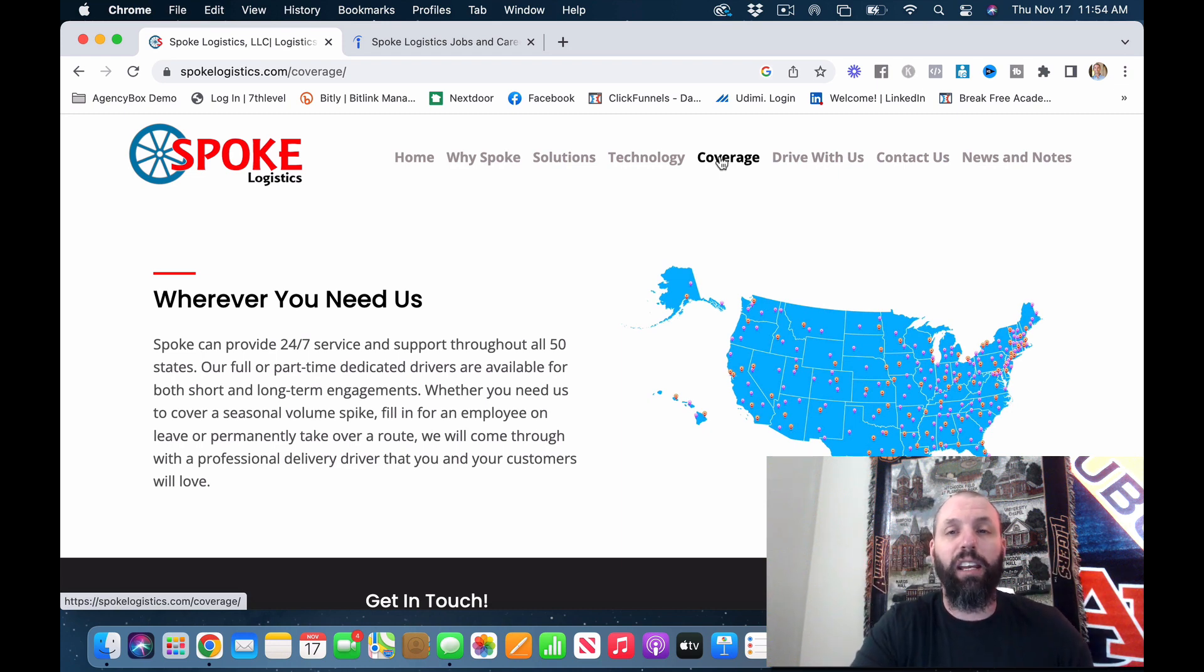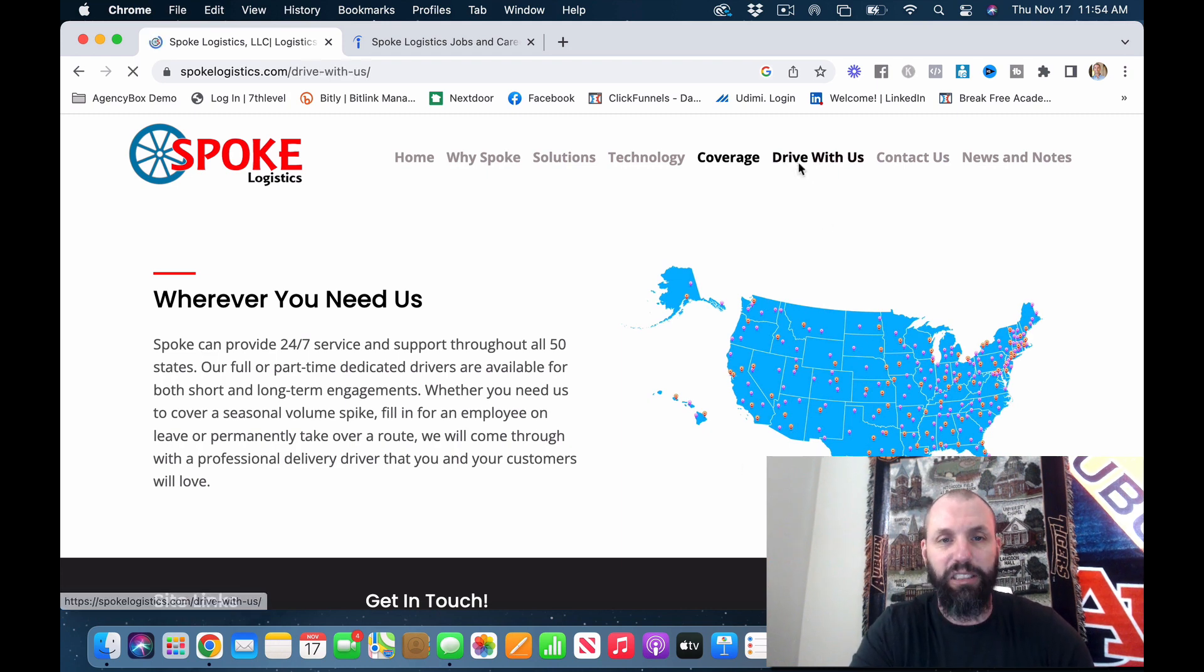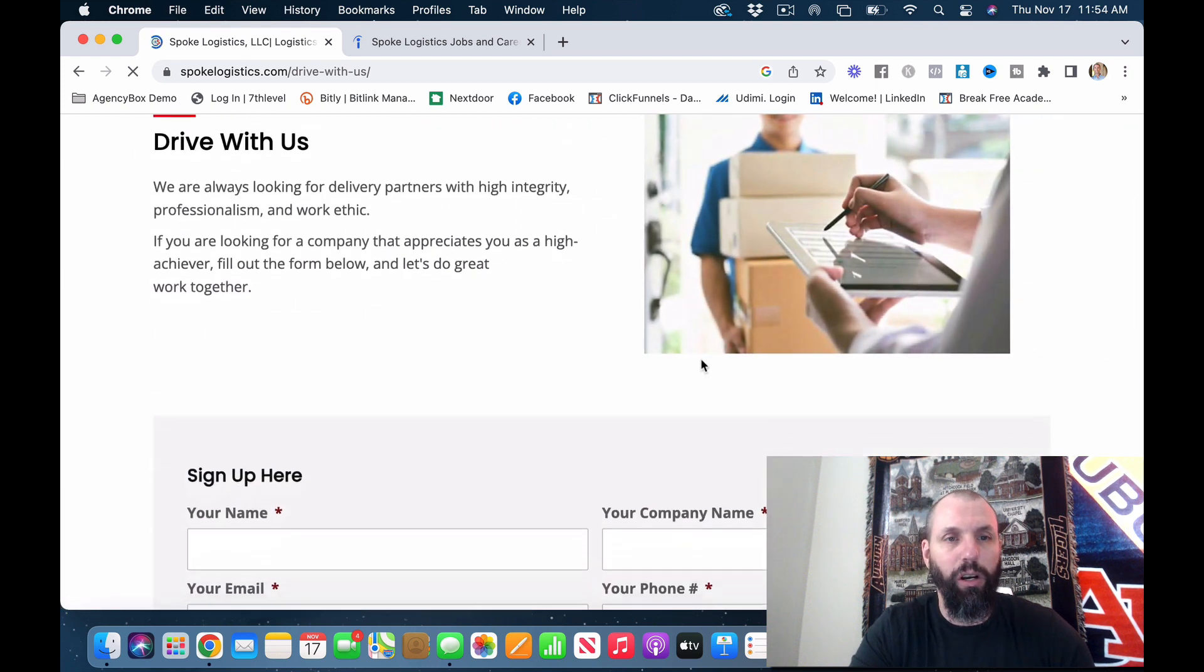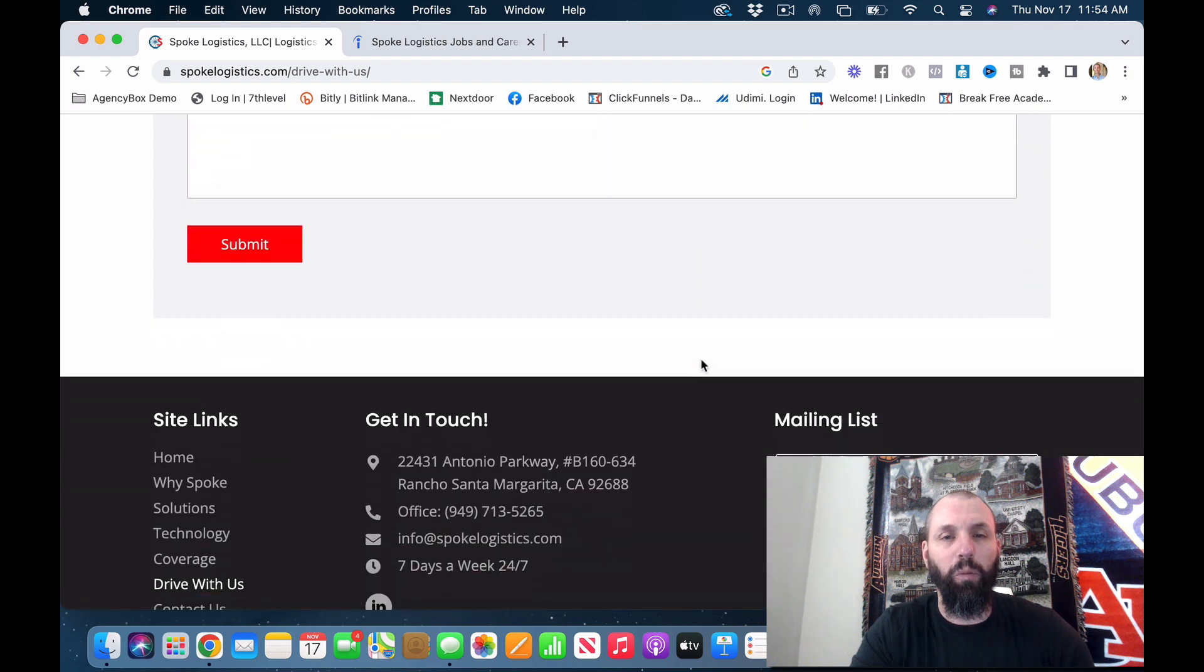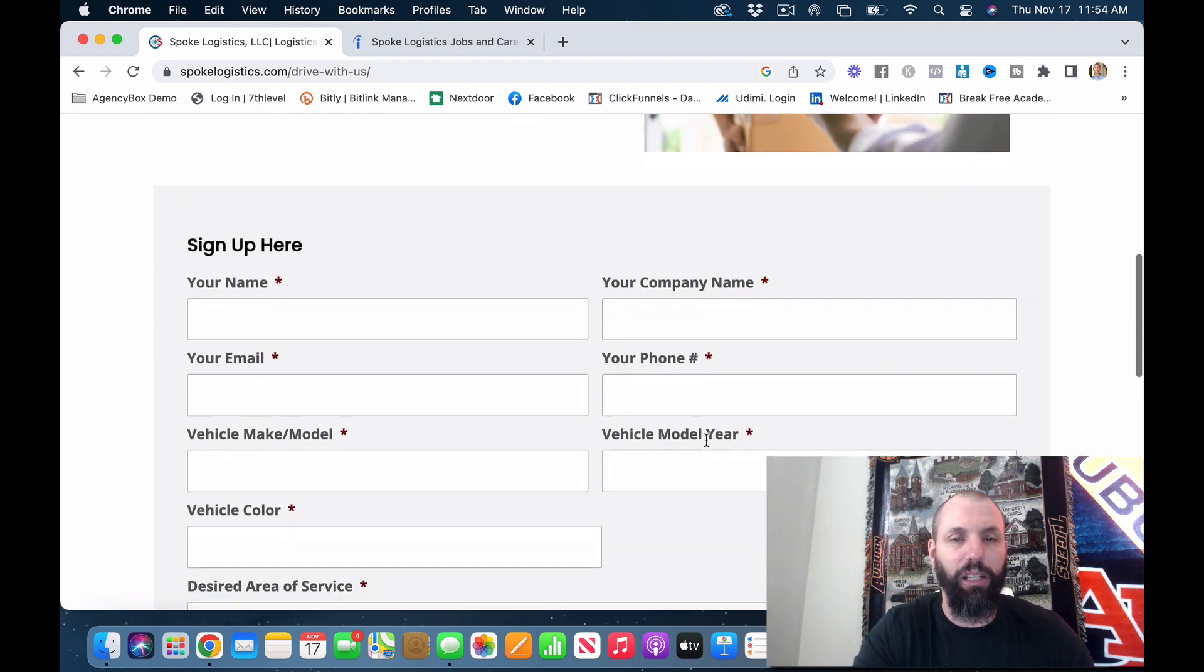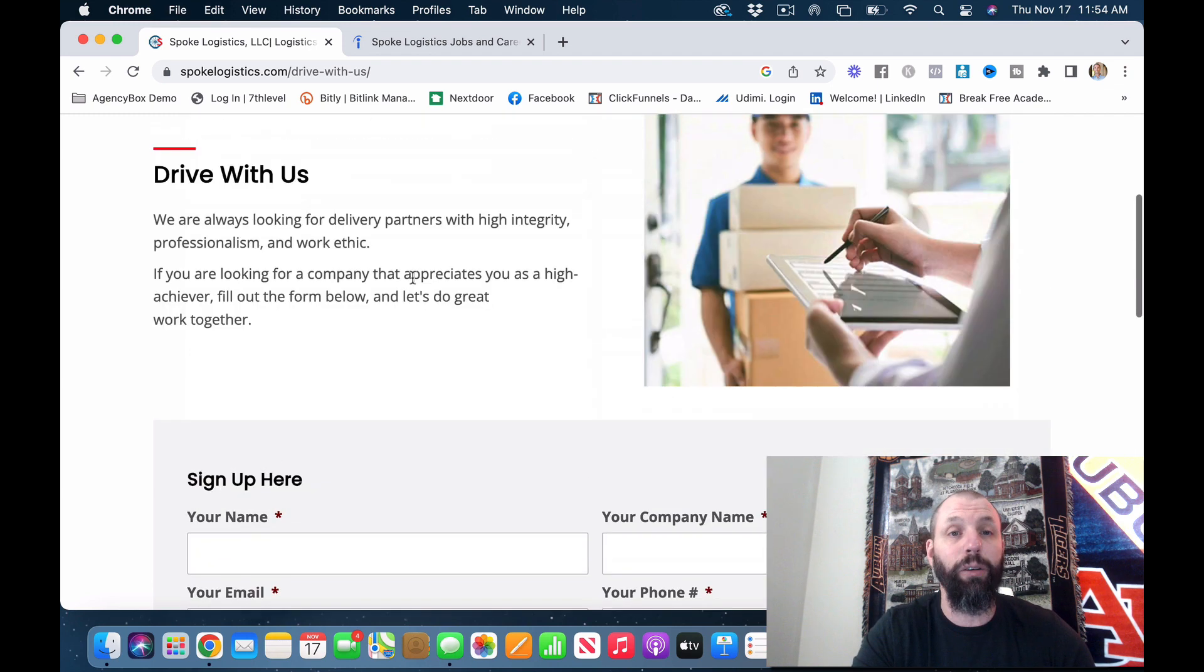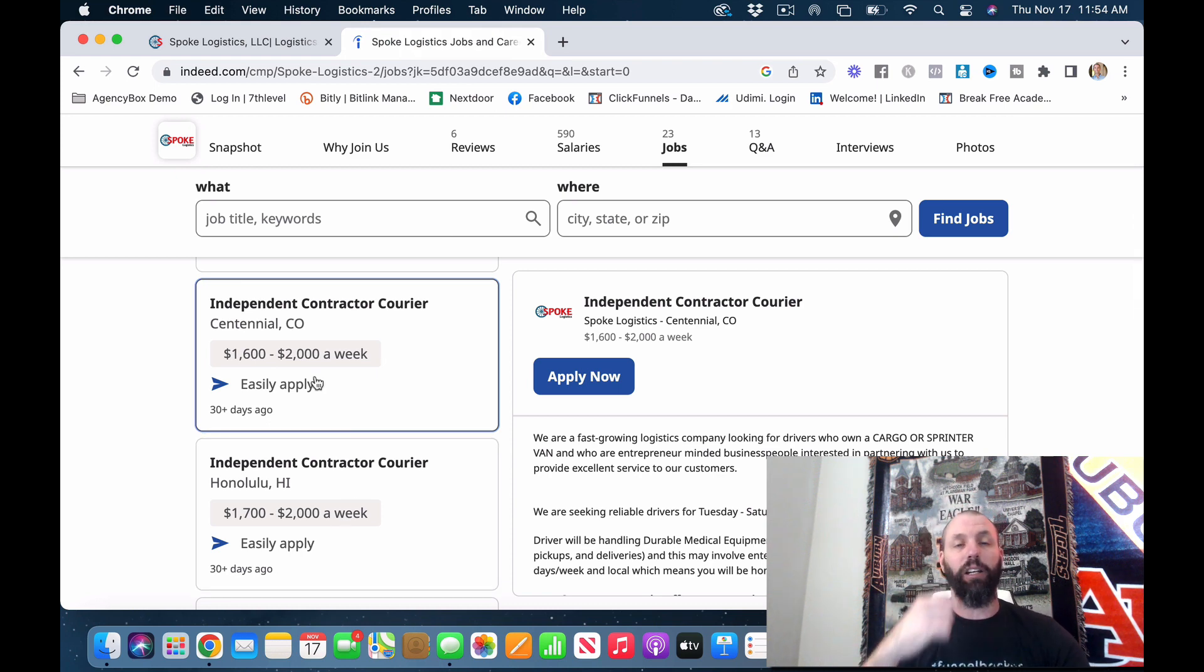So where do they cover? They cover everywhere. Obviously, they're all over the country. Drive with us. We're always looking for partners. So this is the application on here. Your name, the company, your email, phone number, vehicle, make, model, desired service location. But if you go over to Indeed, you can actually see where they have set up.